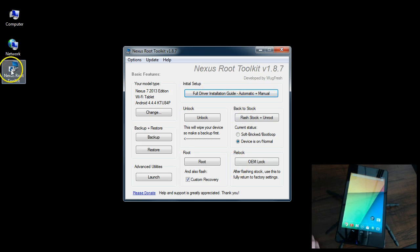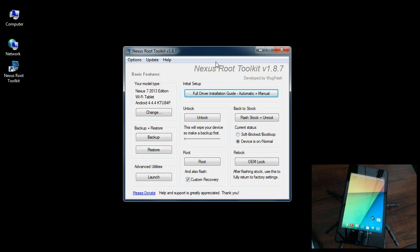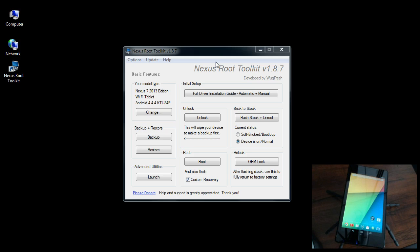Let's get started. First, open up your Nexus Root Toolkit. Make sure at this point you should have already had the toolkit downloaded, you should already be rooted, you should have the bootloader unlocked. Everything should be where I'm at on this screen.